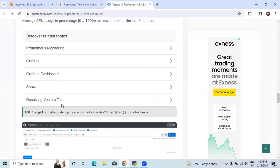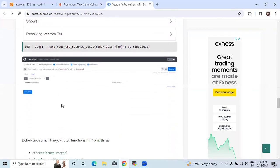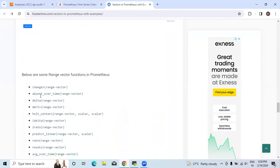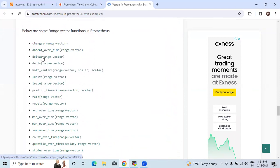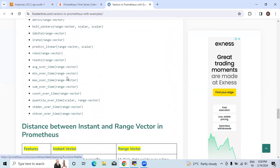Now below are some range vector functions in Prometheus. You can refer to this article, like changes, absent_over_time, delta, deriv, holt_winters.